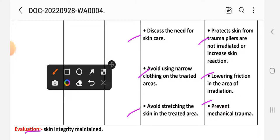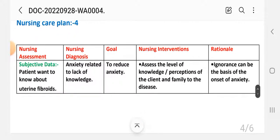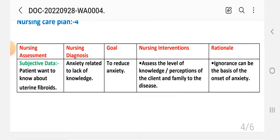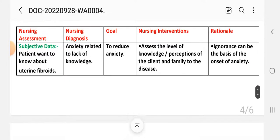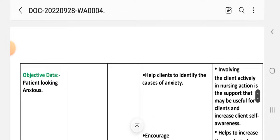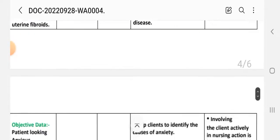Care plan number four. Nursing assessment — subjective data: the patient looks anxious. Nursing diagnosis: anxiety related to the disease condition. Goal: to reduce anxiety. First intervention: assess the level of knowledge and perception of the client and family regarding the disease. Rational: ignorance can be the basis for the onset of anxiety.